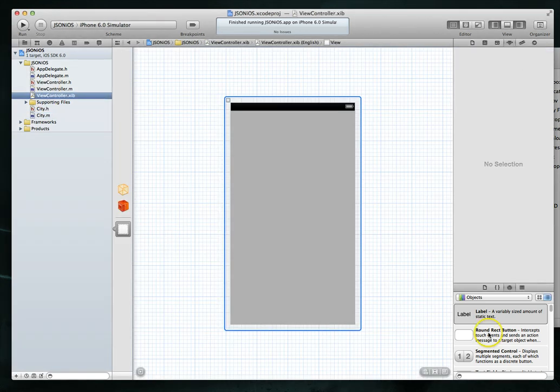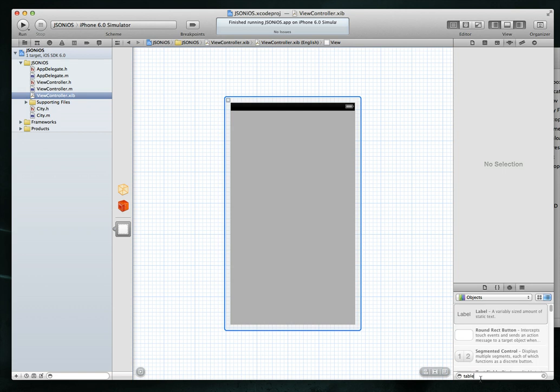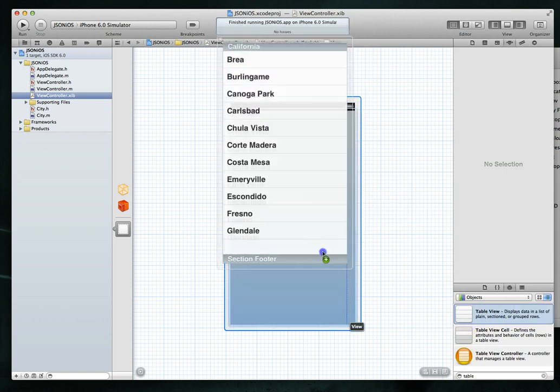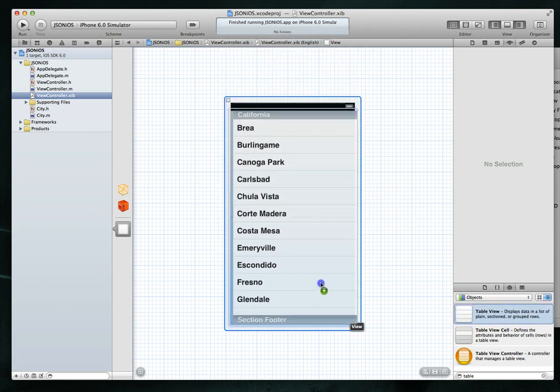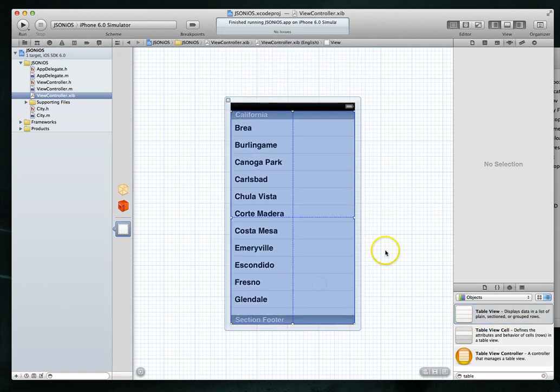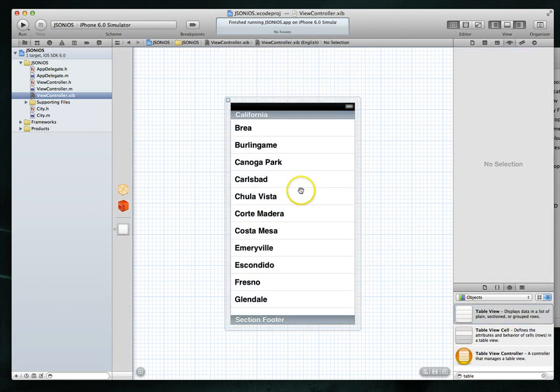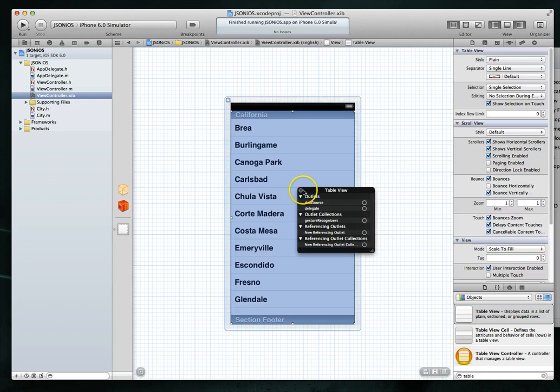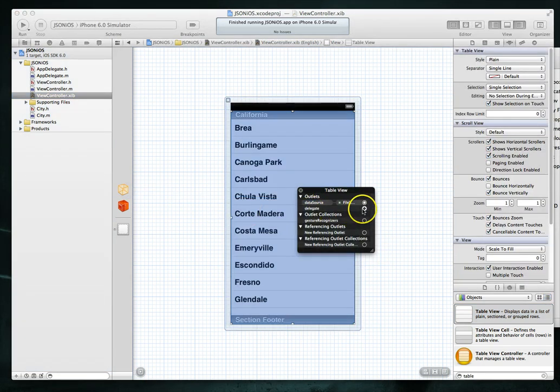So let's jump into our view controller's NIB file. One of the first things I'm going to do is find a table view object and just drag that onto our screen. I'm going to then right click and set the data source and delegate for this particular table view to be files owner.